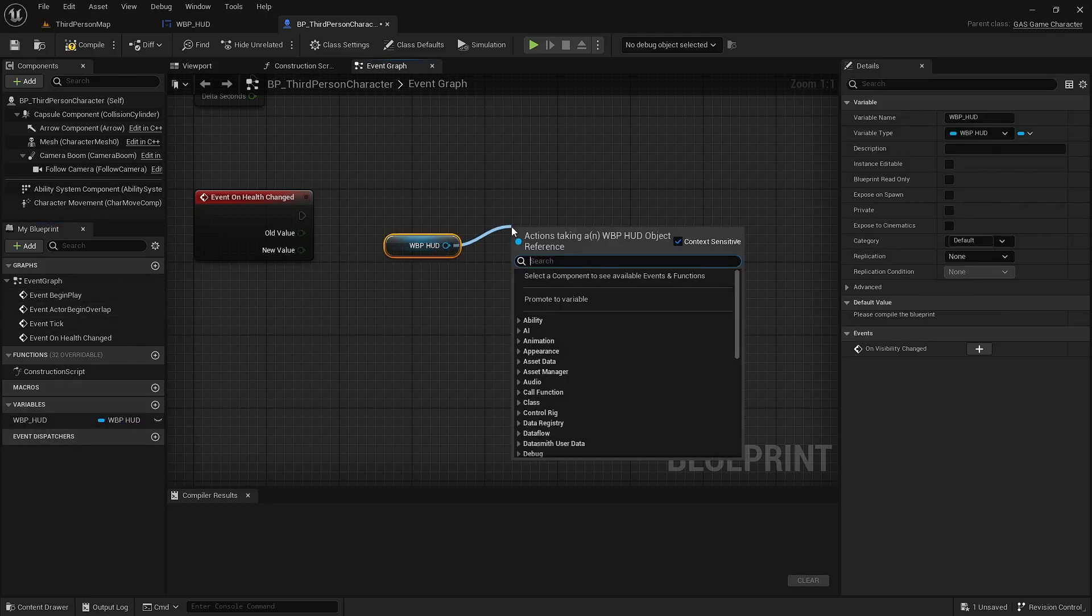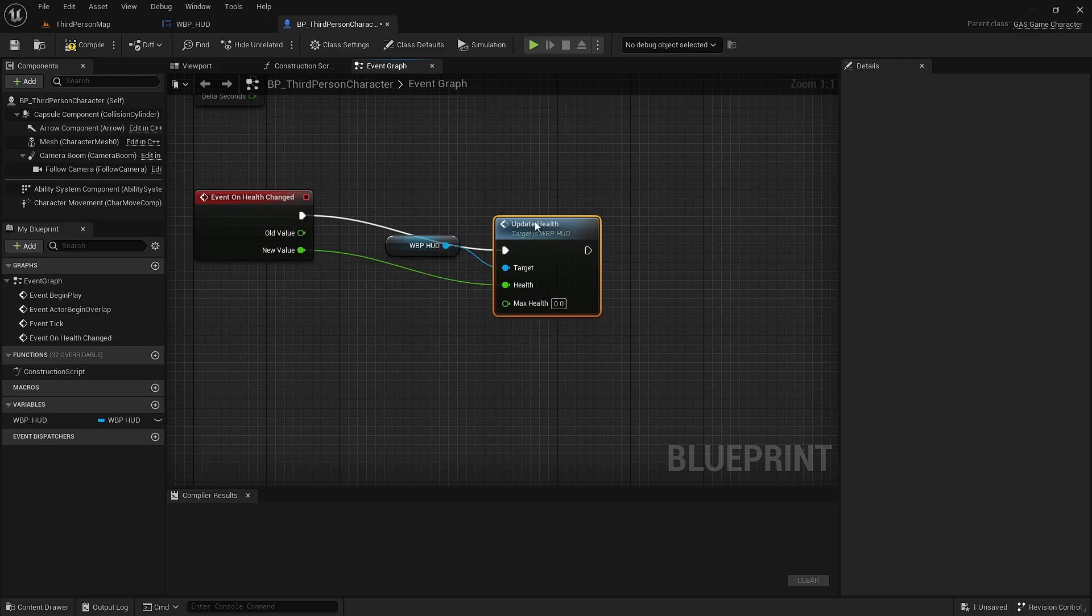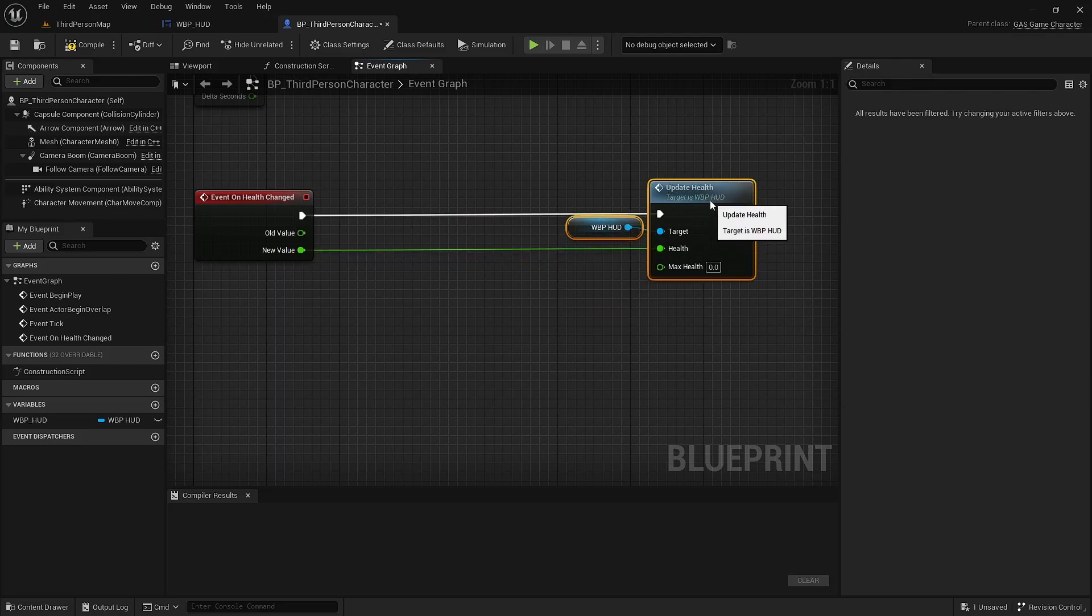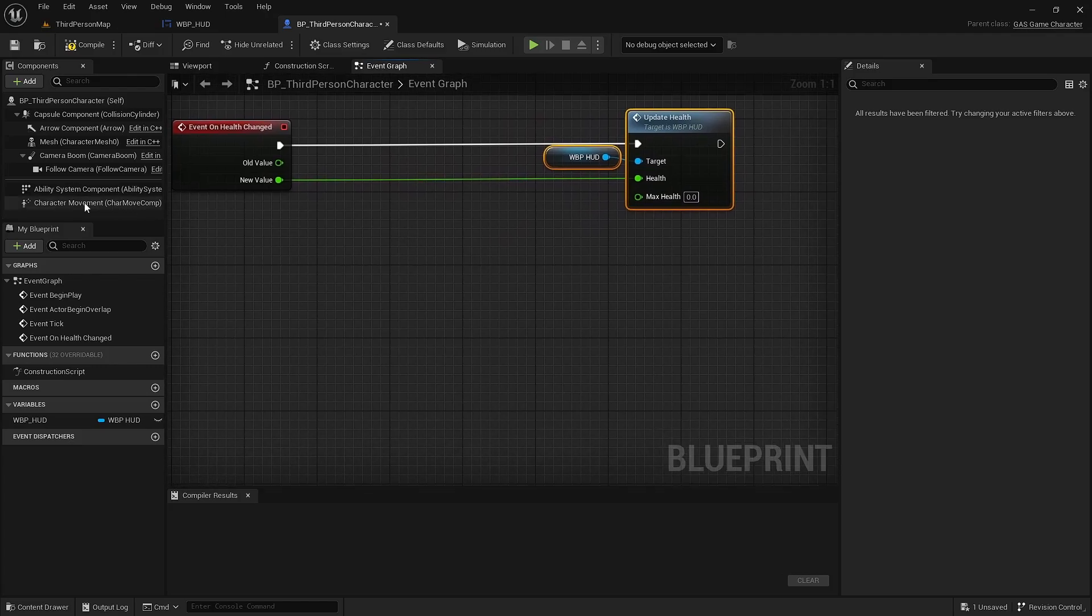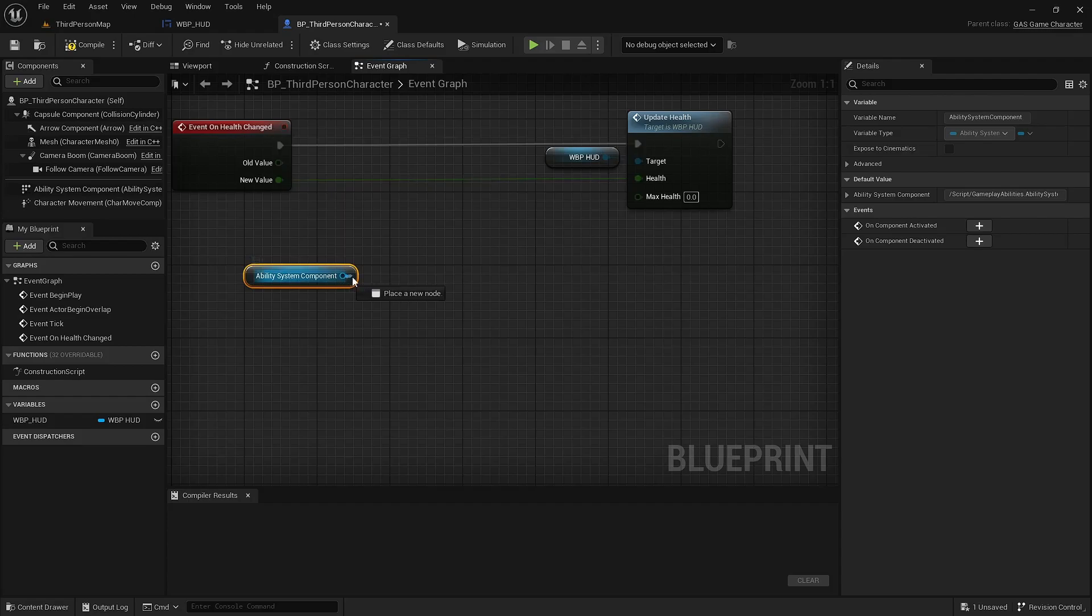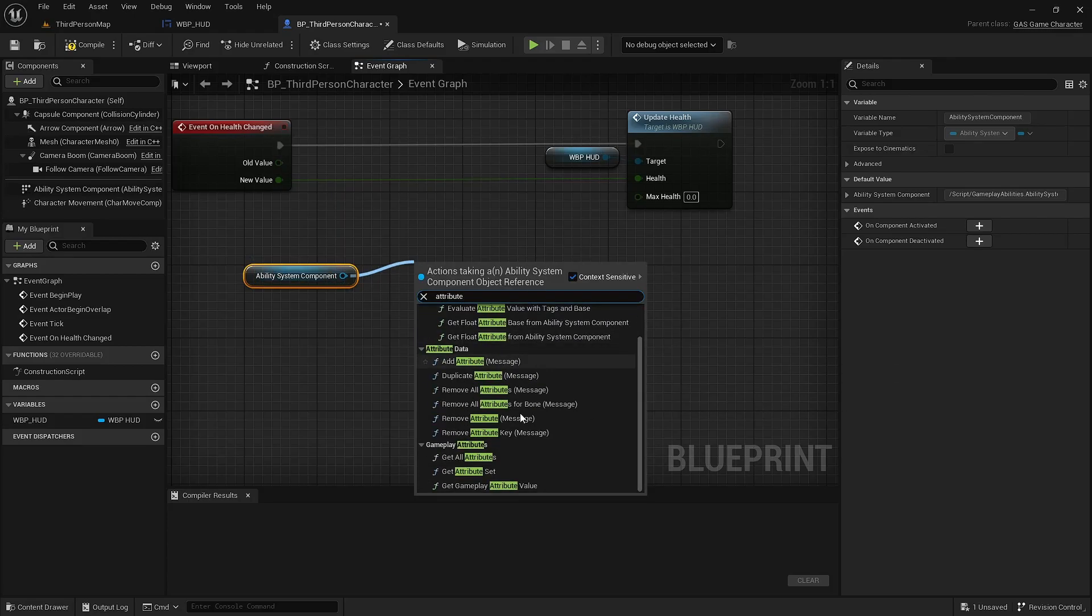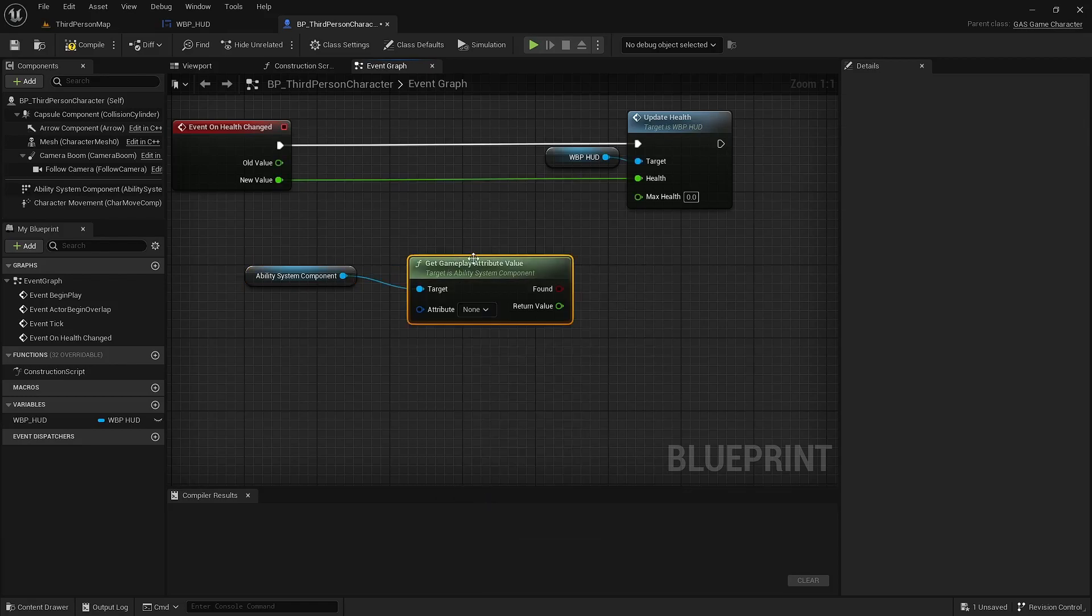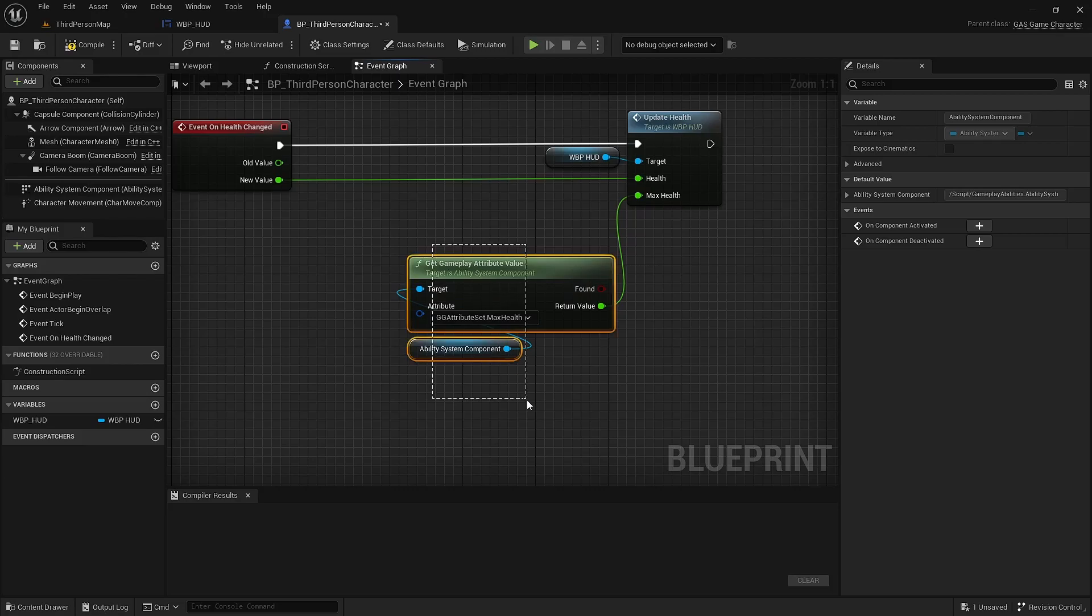I'm going to call update health. We'll send along the new health value. And to get the max health value, we can use the ability system component. Get gameplay attribute value. So we just give this the attribute max health. And the value can go in there.